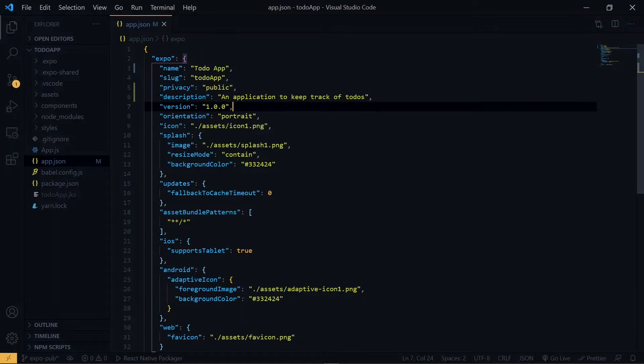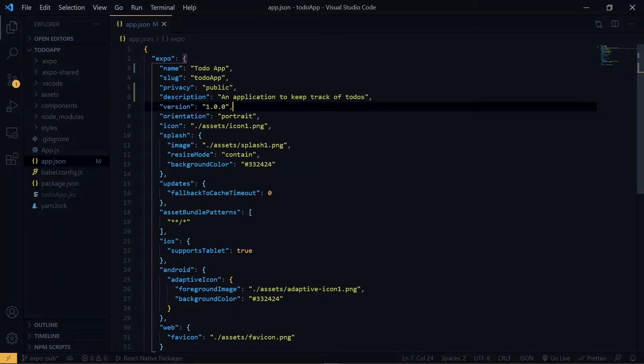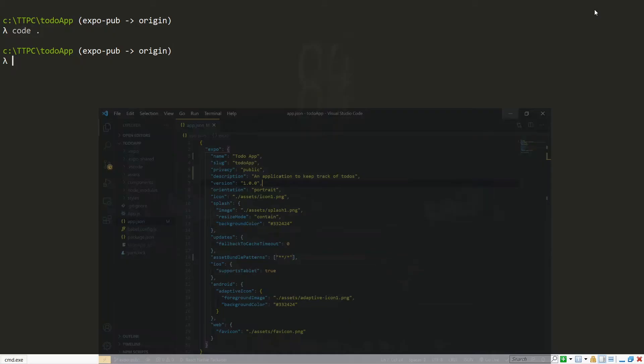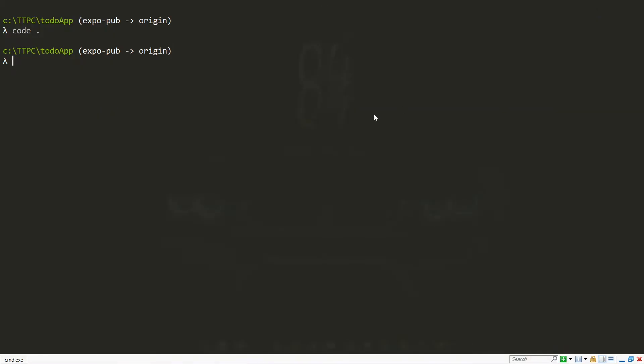Once we have this property set up, we can go ahead and publish it. So let's go back to the command line. Remember, you have to save it first. So back on the command line, we will publish our application by running expo publish.